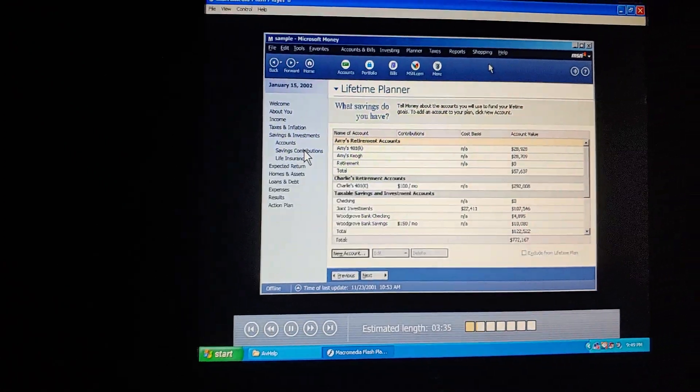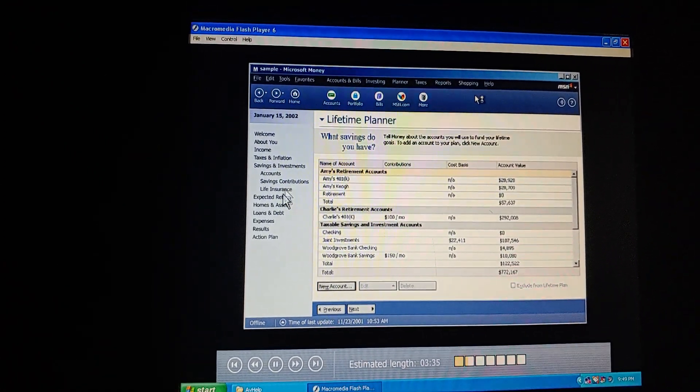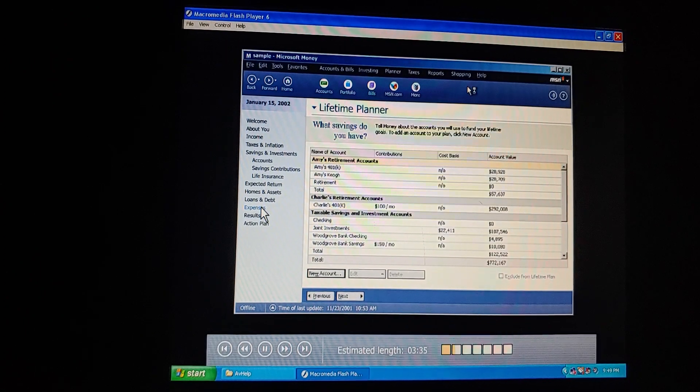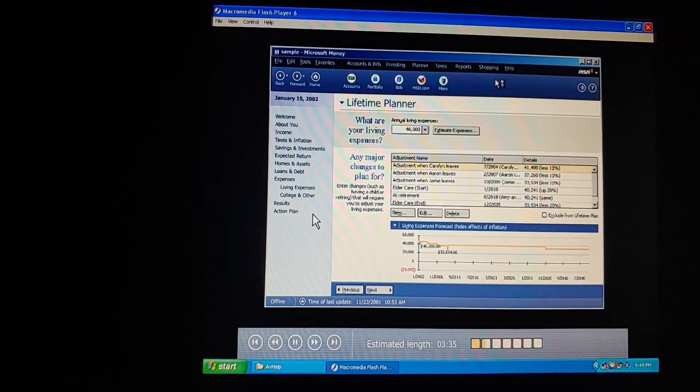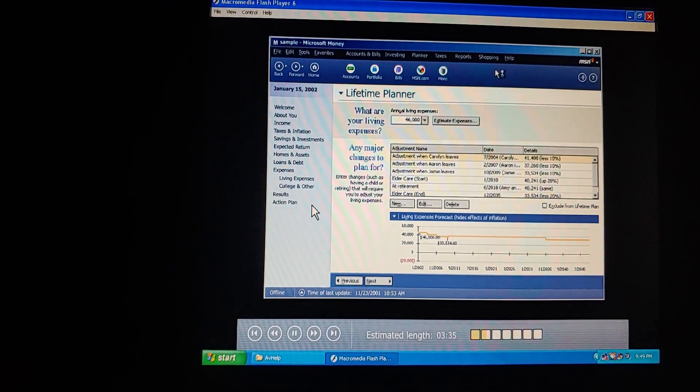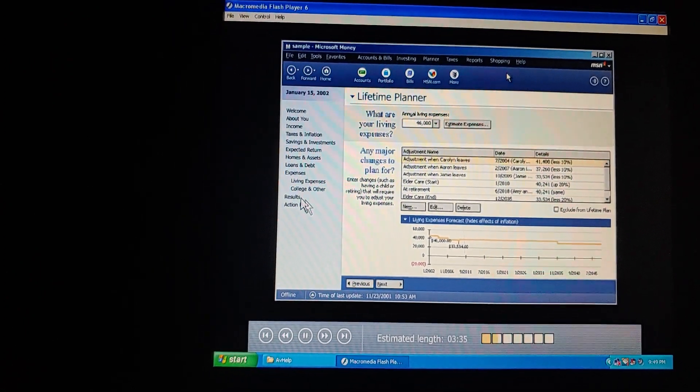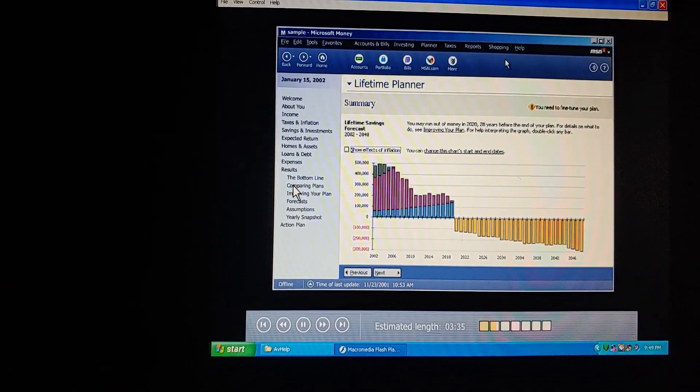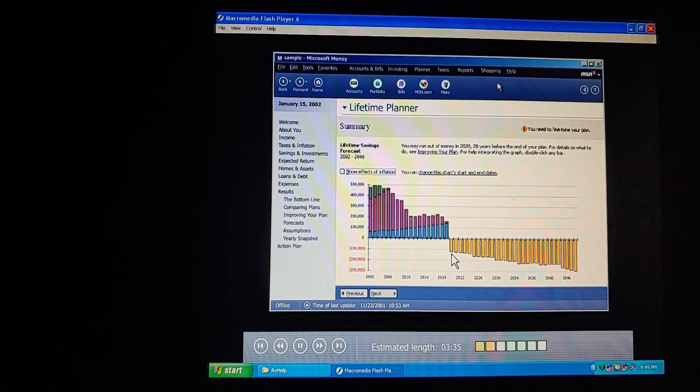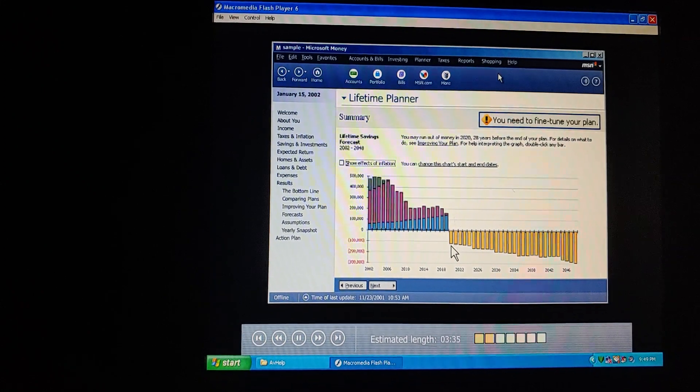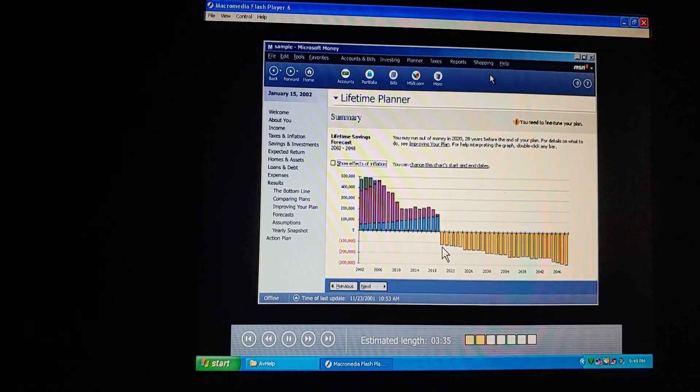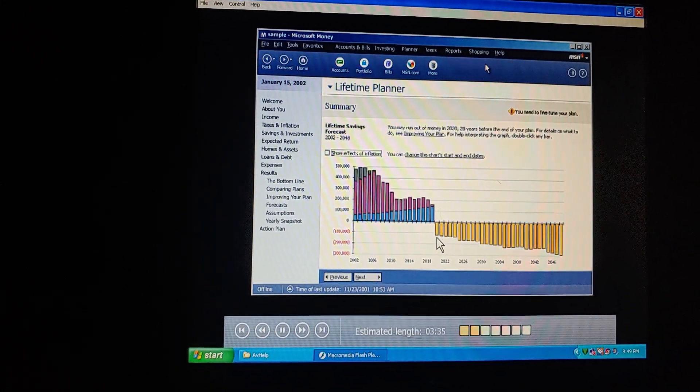Money automatically included information from the accounts we've already set up. But there were a few places where I had to get our financial papers. So what were the results? Our plan doesn't work just yet. See, our forecast goes below zero right here. Well, we can't have that. But we can fix this.